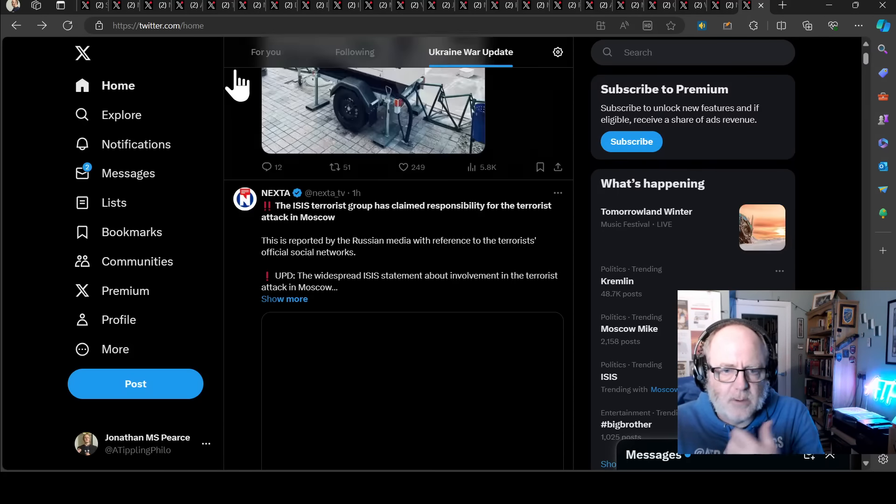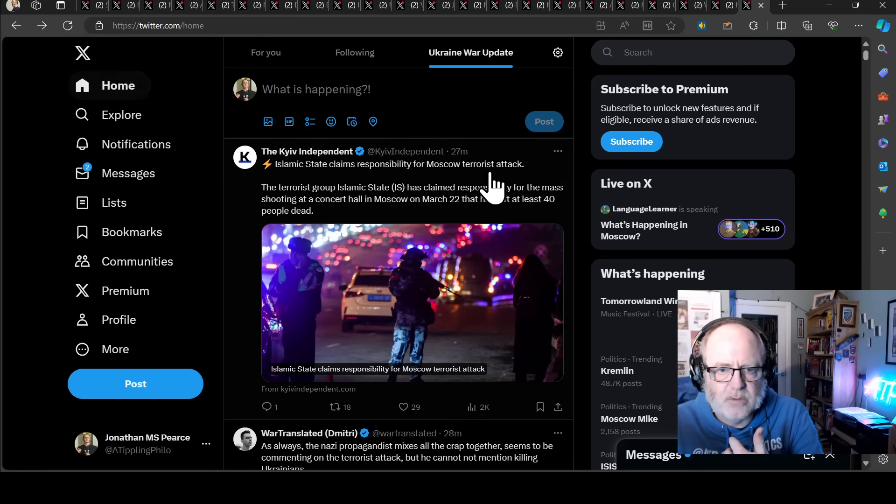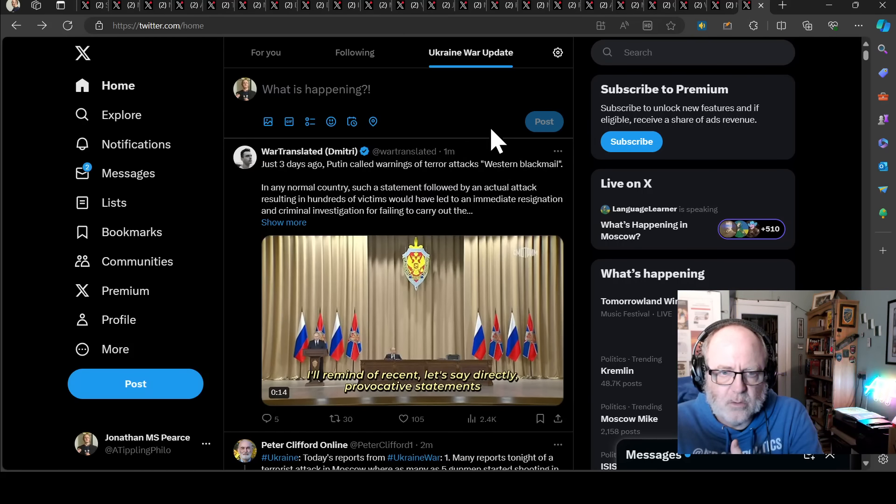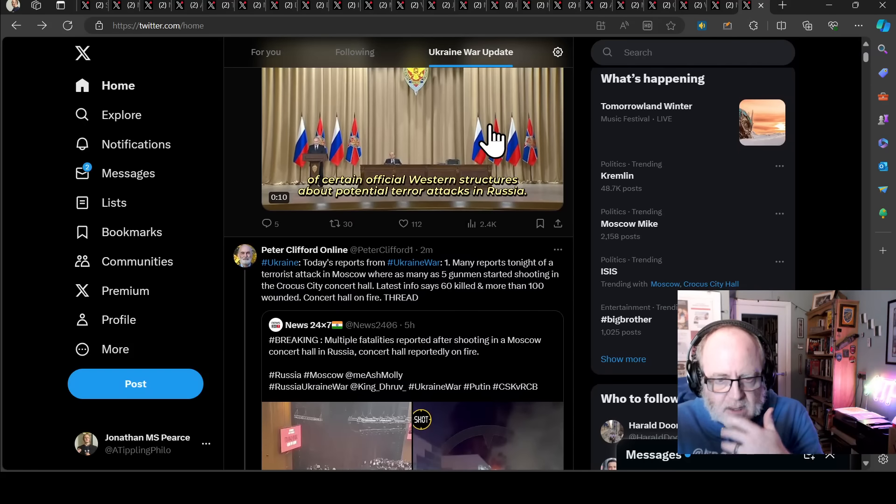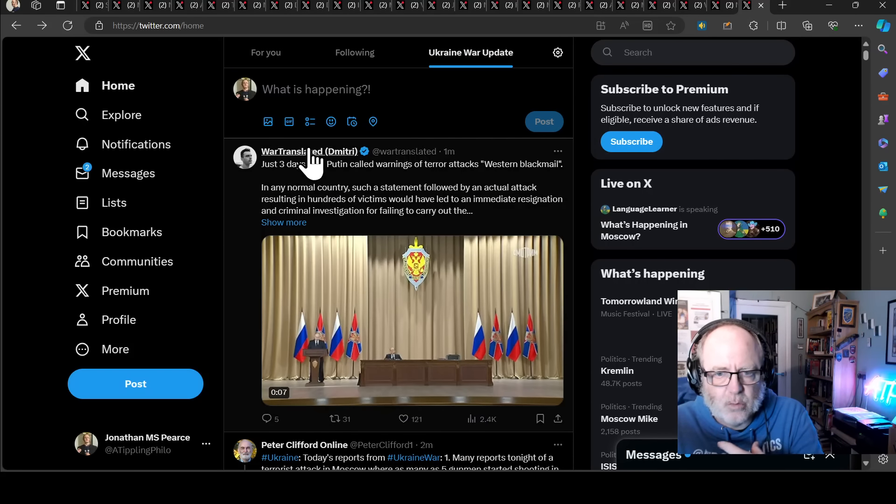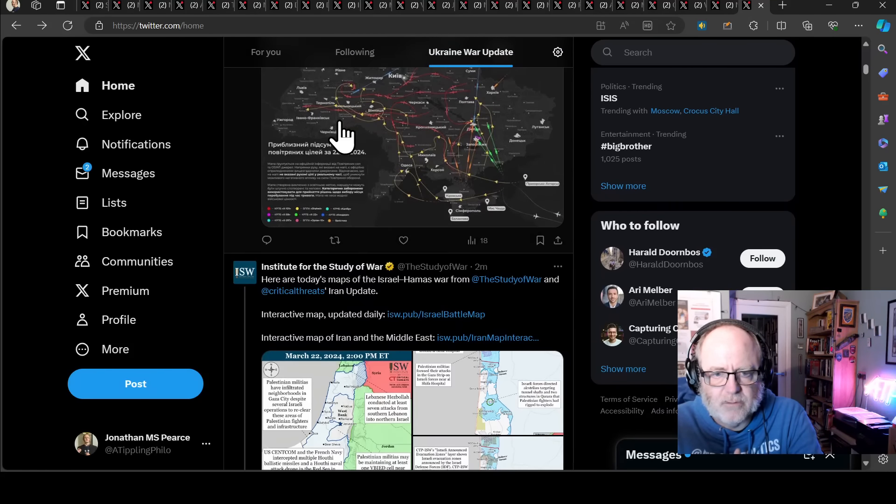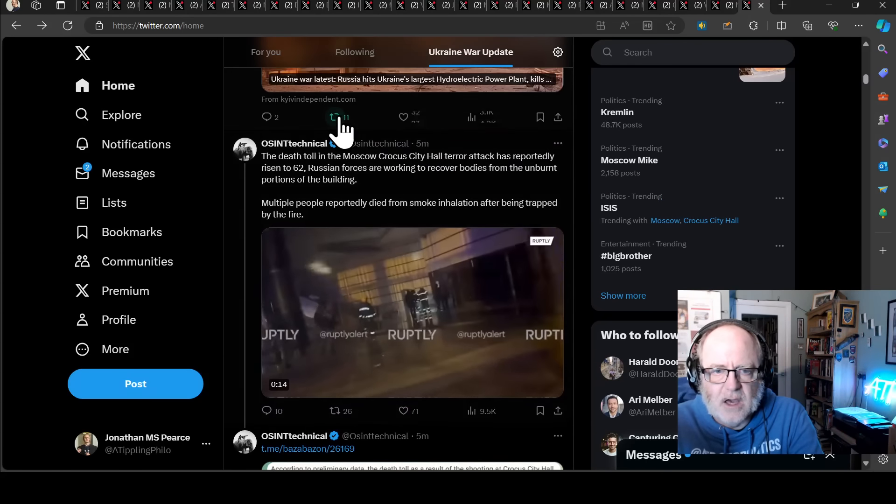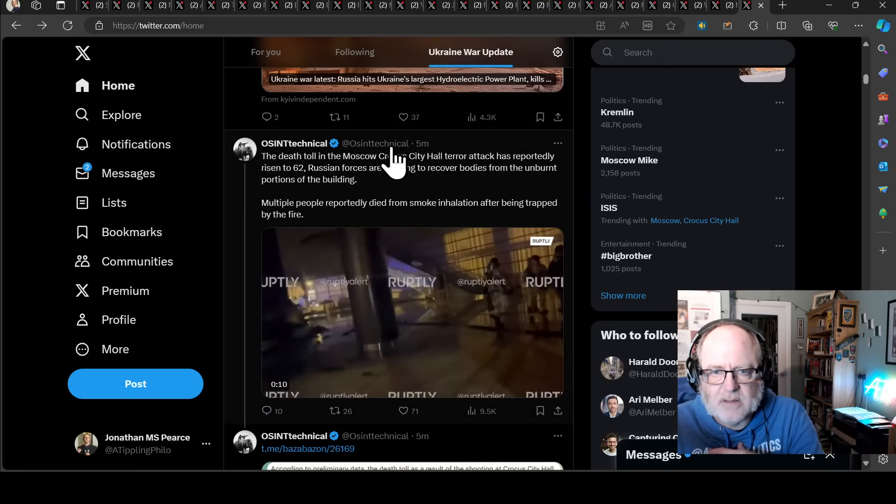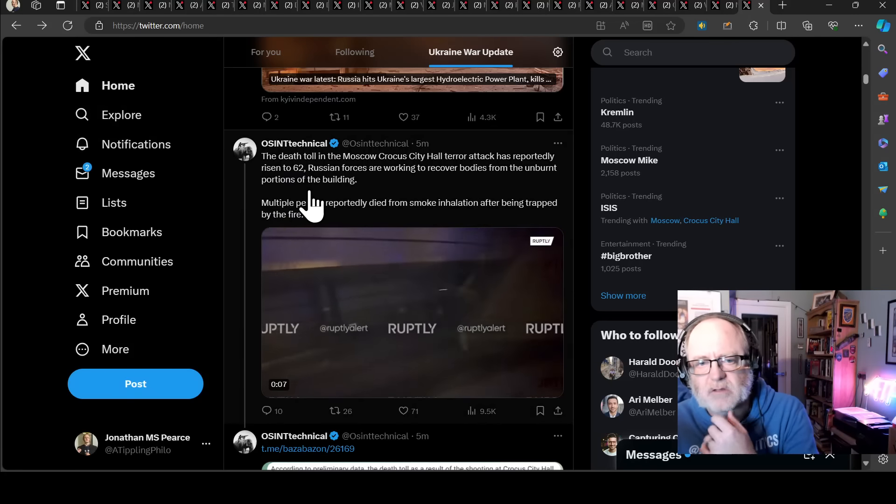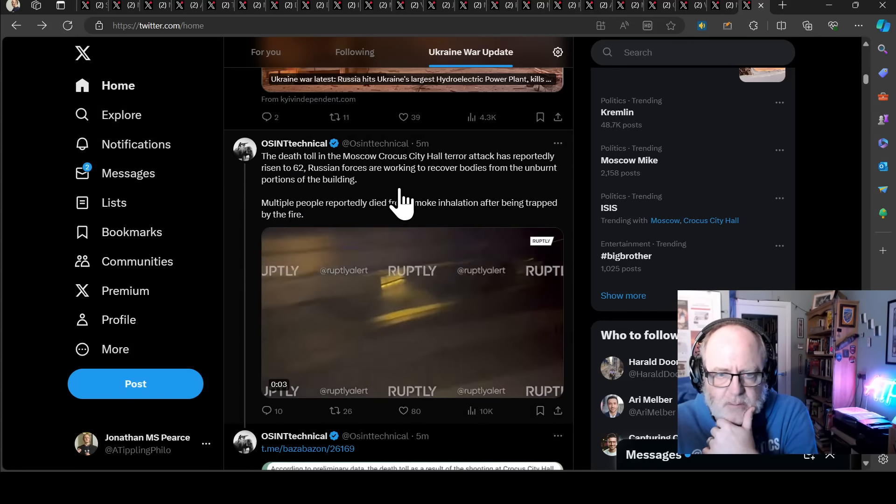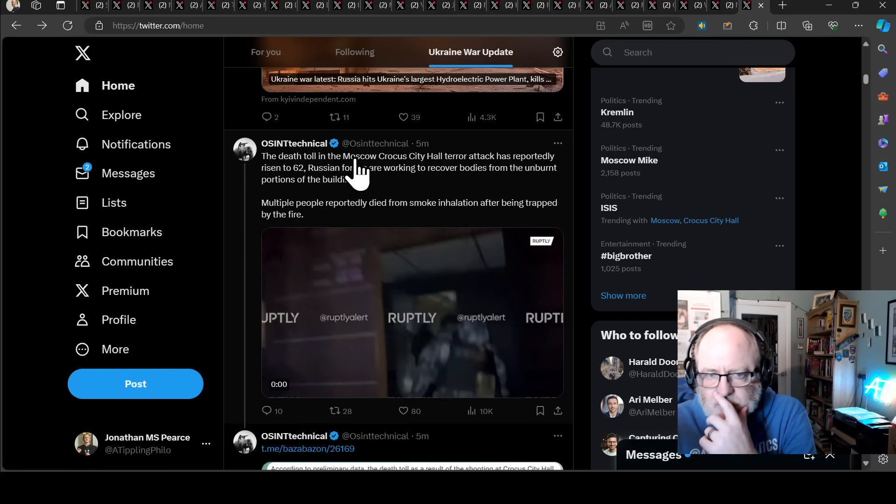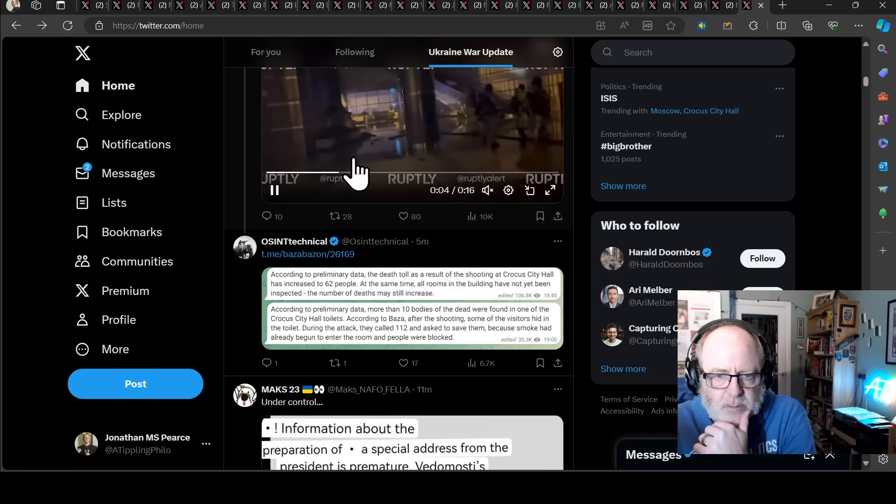So that's the latest as far as I'm concerned, and with the information I have, all you need to do is go on to Twitter or Telegram, whatever, and there is so much data out there, and it's trying to wade through all this data to try and work out what the most plausible explanation for these events really is. Death toll has risen, apparently latest, so this is only five minutes ago, OSINT Technical saying death toll has risen to 62. Russian forces are working to recover bodies from the unburnt portions of the building. Multiple people reportedly died from smoke inhalation after being trapped by the fire. That must be terrible.